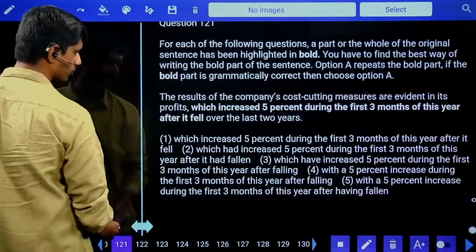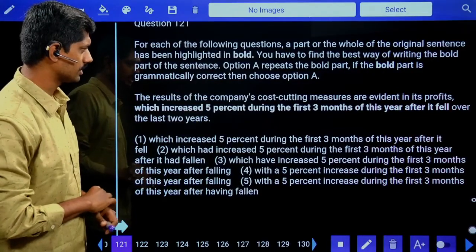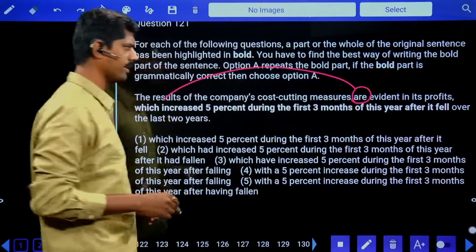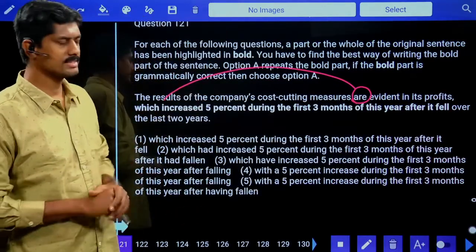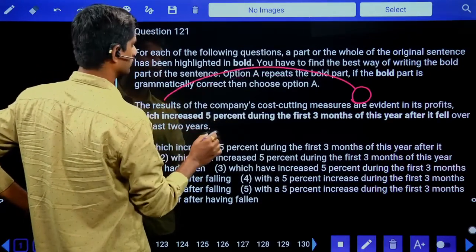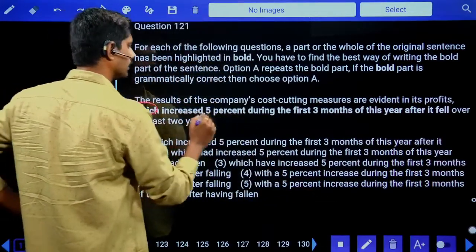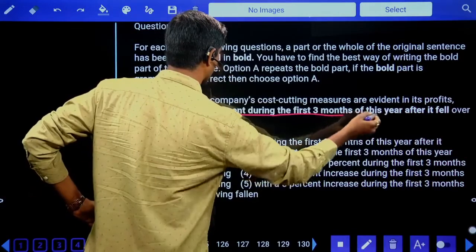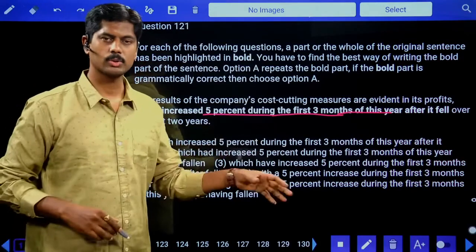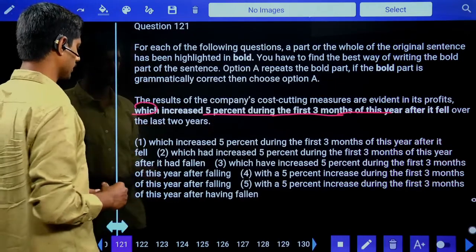First section: sentence improvement. The results of the company's cost-cutting measures are evident — evident means clearly seen. Its profits increased five percent during the first three months of this year after falling over the last two years. Last two years it was a loss only, but recently profits increased five percent during the first three months.